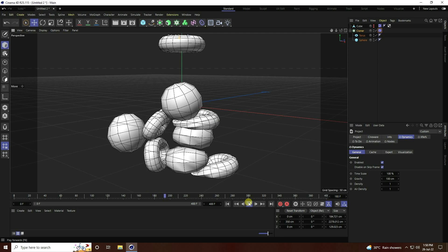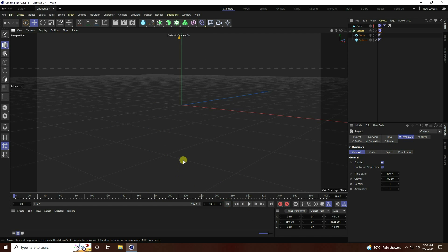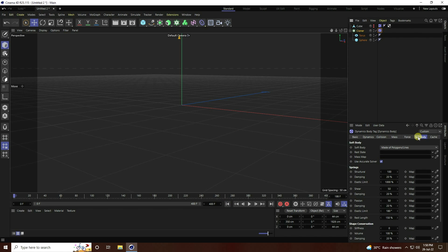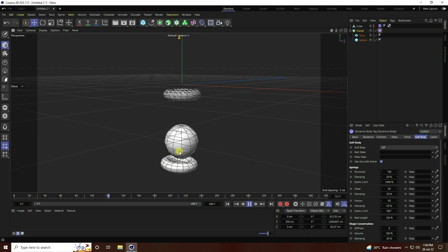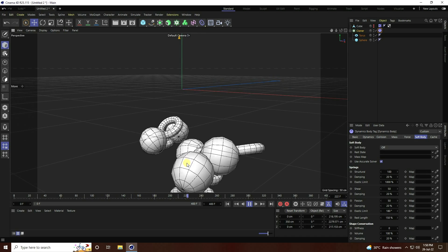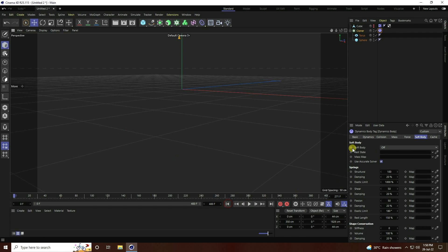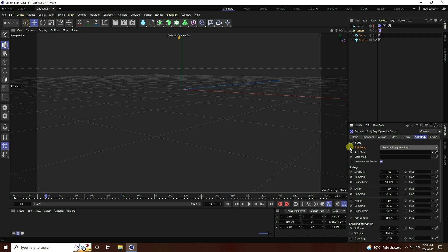Now stop and change a setting on the Soft Body tag. If the Soft Body is off, it won't apply. So at frame 40 turn Soft Body off, then at frame 41 turn it on with Made of Polygon checked. Go back and play.